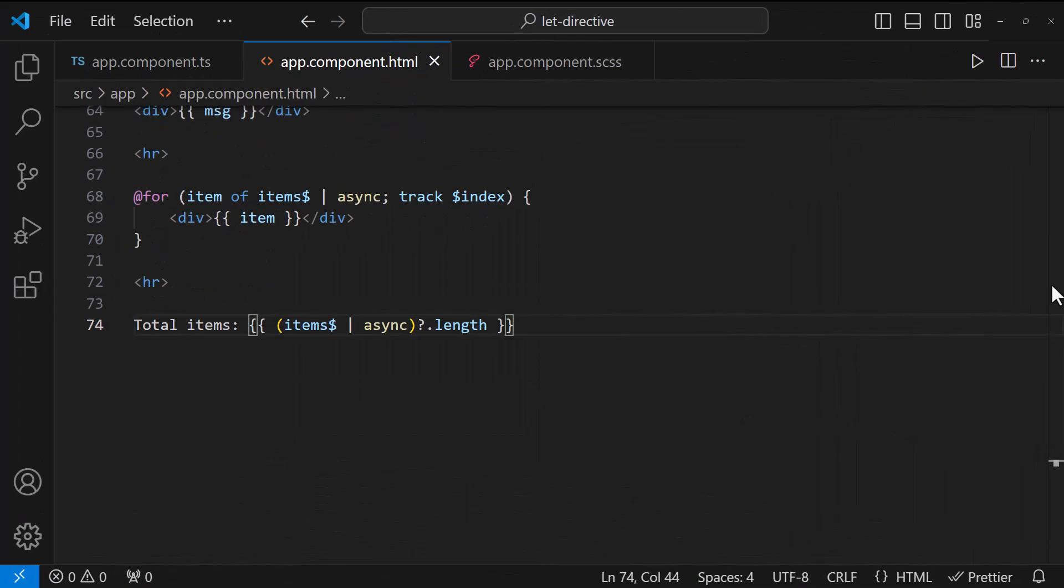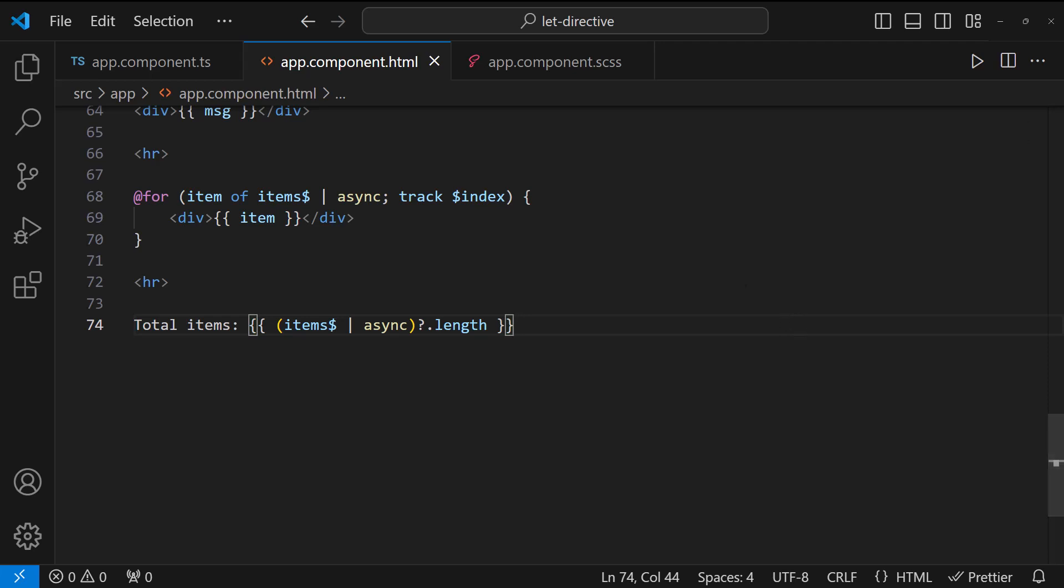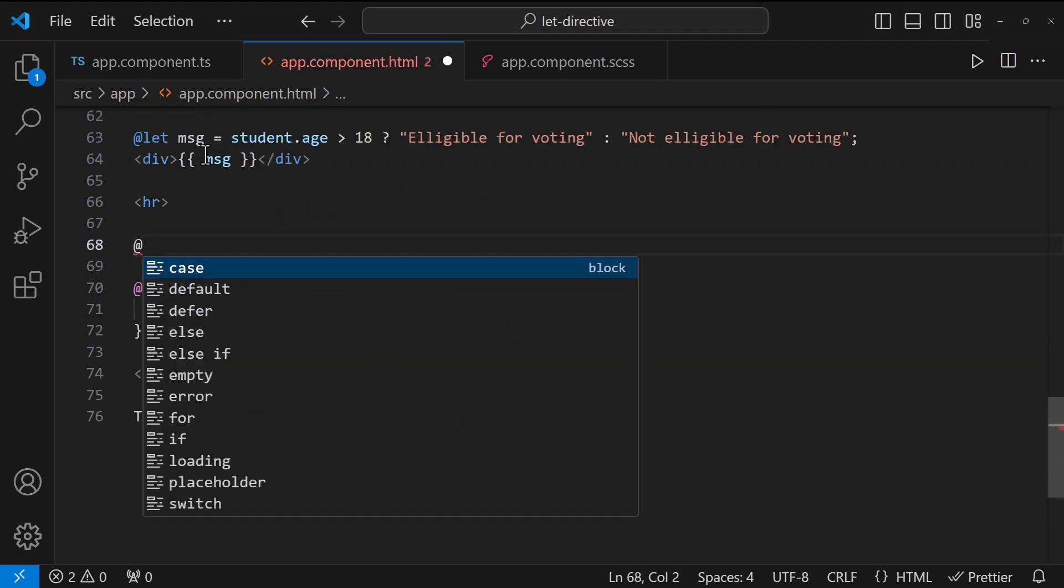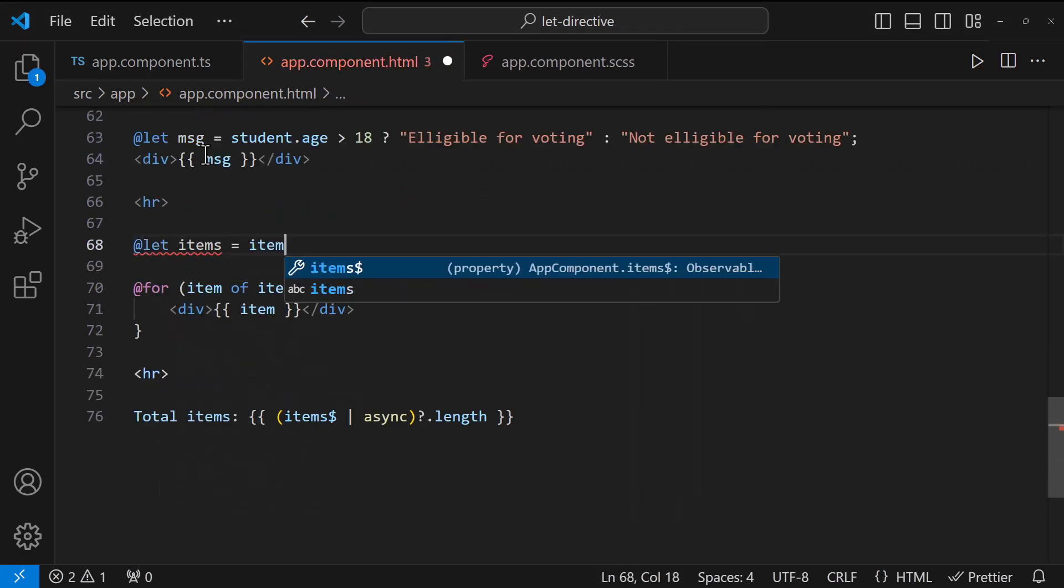Now, as we are using multiple async pipes on the same observable in our template, it will create multiple subscriptions to that observable. This can lead to performance issues and potential side effects. Now, this can be easily solved using let.